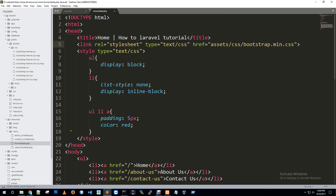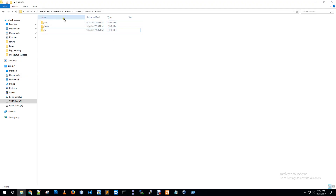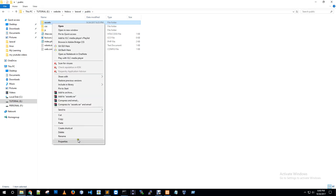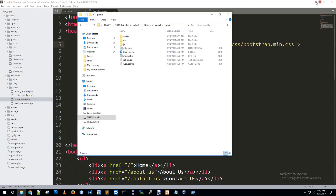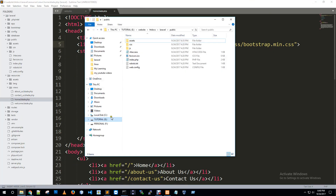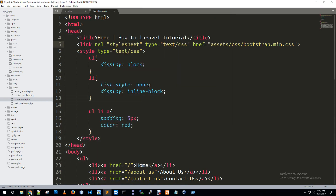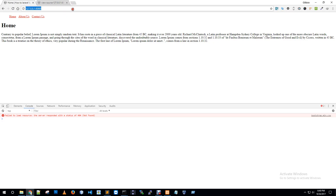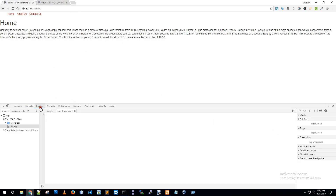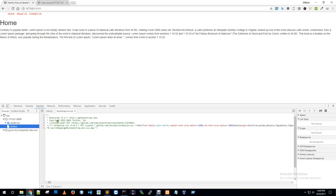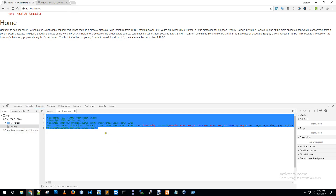The entire issue is with the assets folder name — I need to rename the assets folder. After renaming, reload the browser. Now in the source, Bootstrap is loading correctly — bootstrap.min.css is now loading in the project.